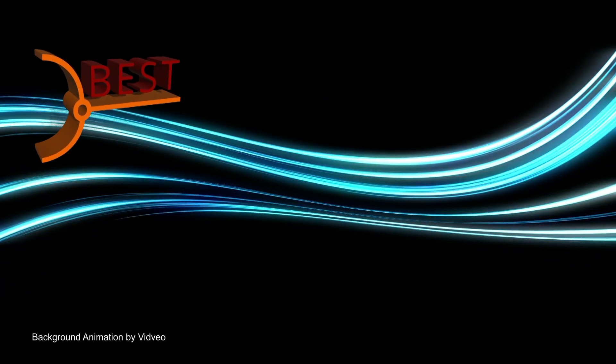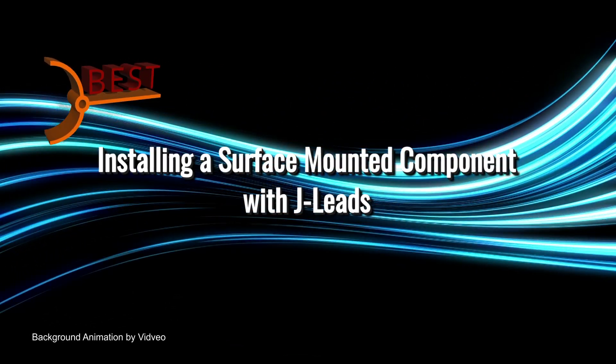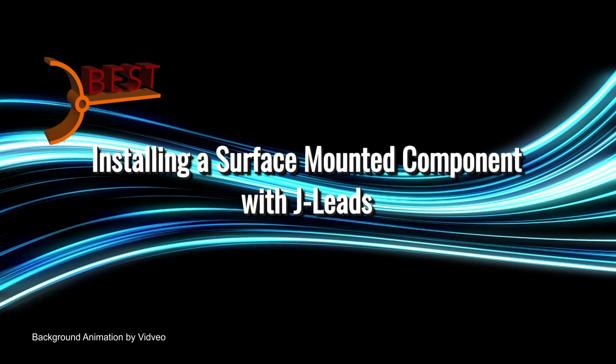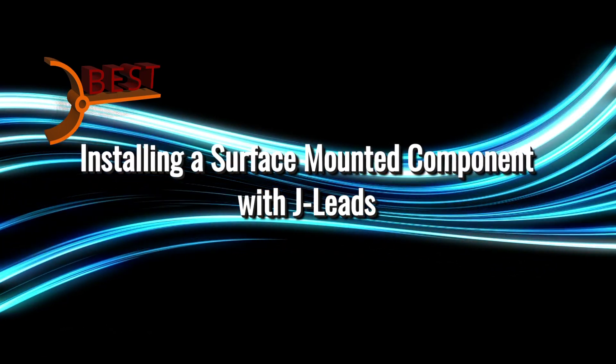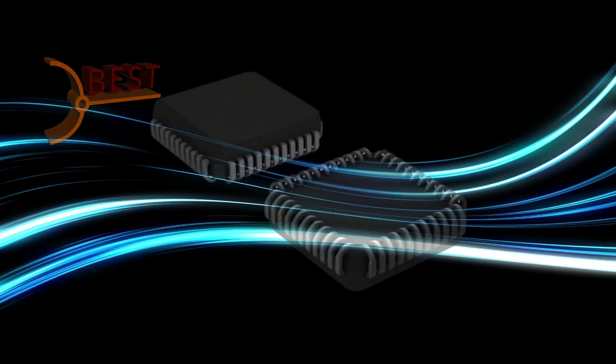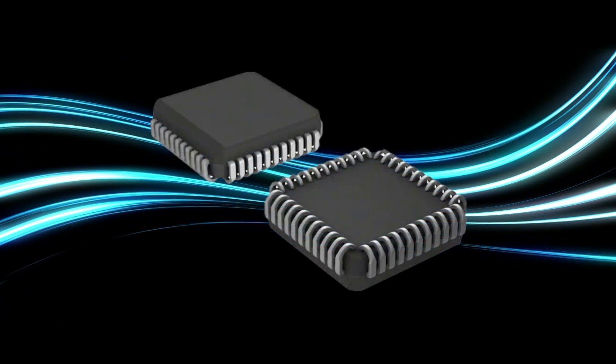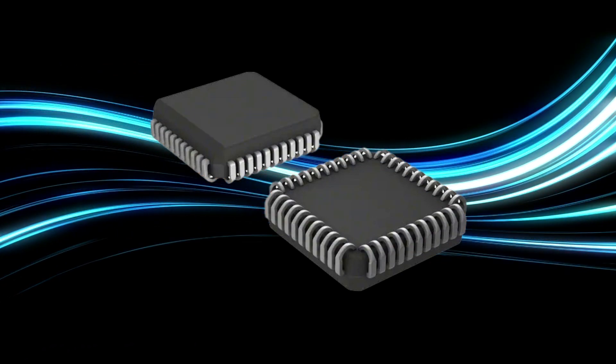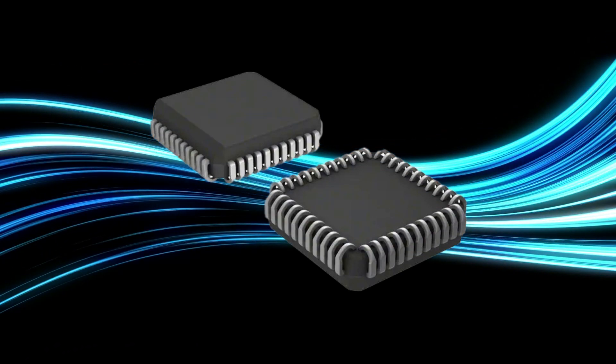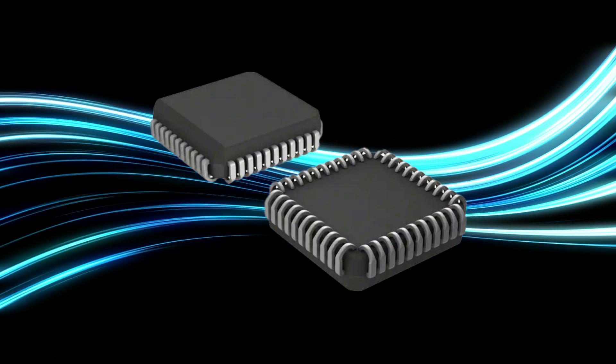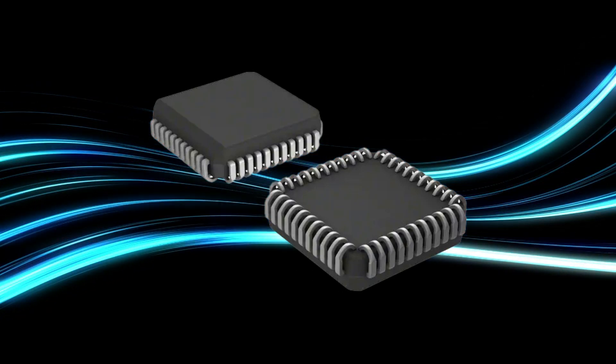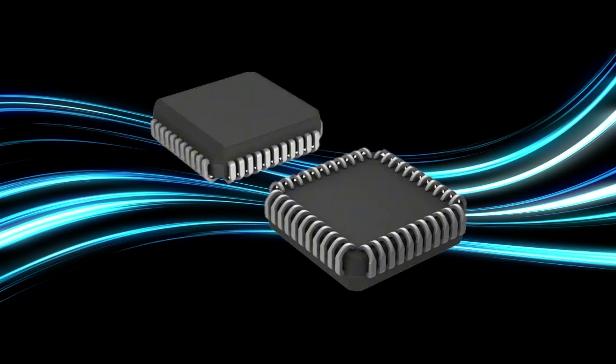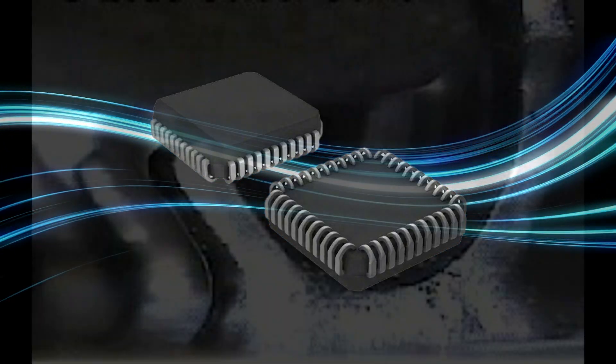In this video, the master instructors from Best Incorporated will demonstrate the procedure for installing a component with J-leads. The function of the component is not critical when considering what technique to use for installation. The techniques in this video can be used for any component that has J-shaped leads.